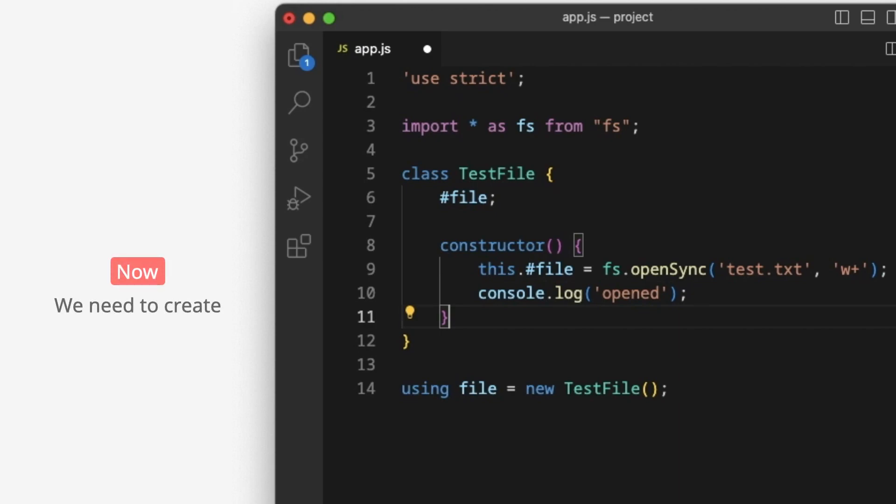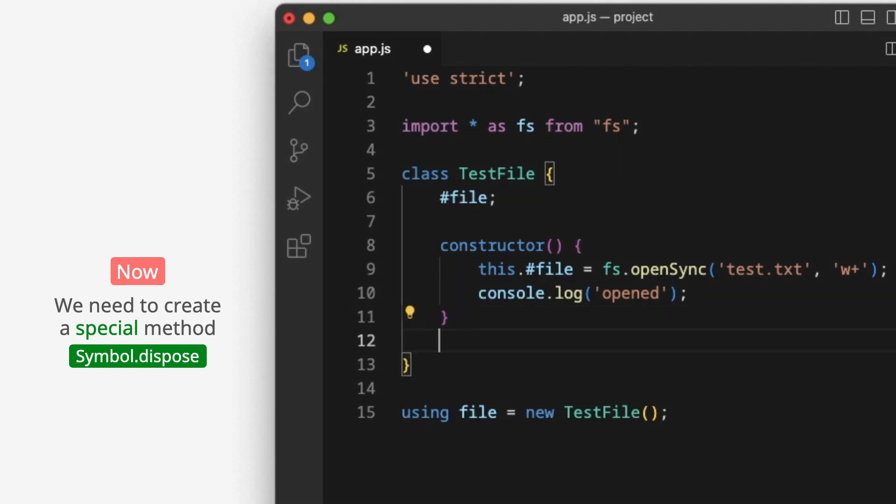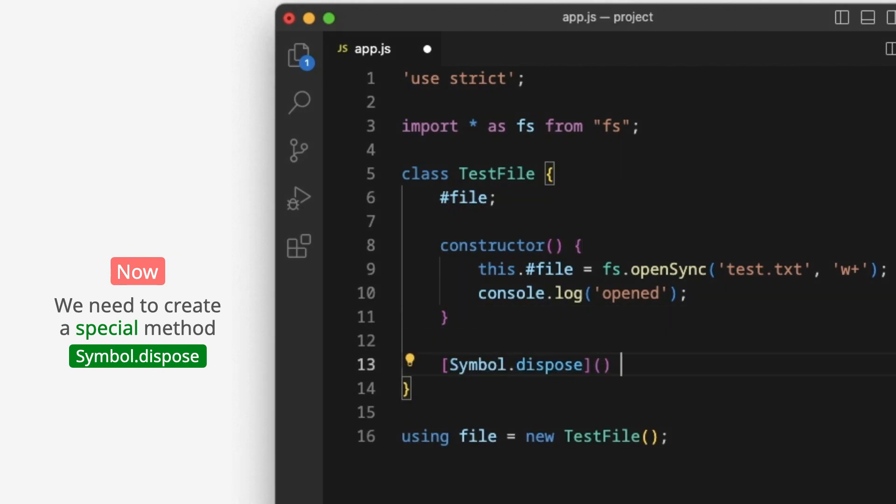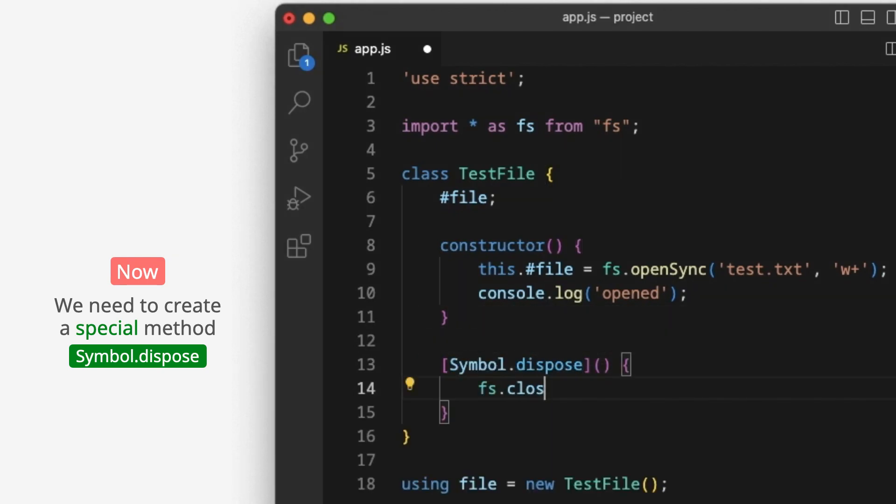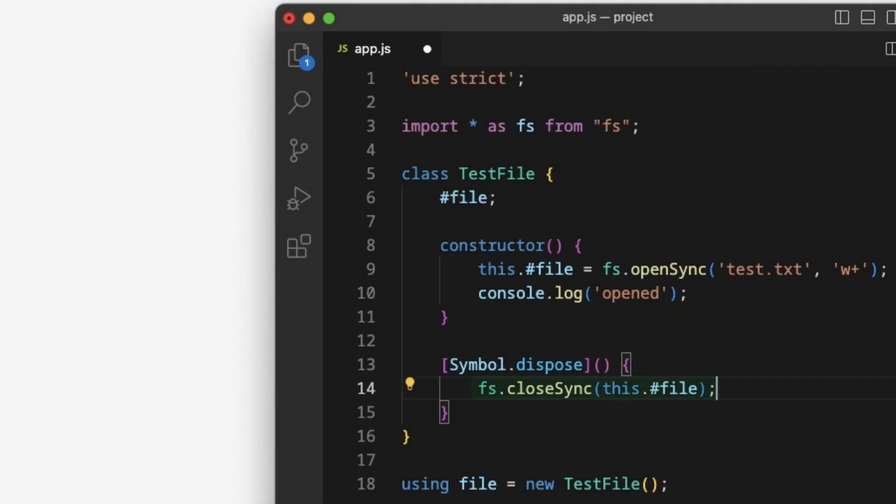We need to create a special method – symbol.dispose. The method closes the file.